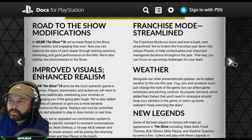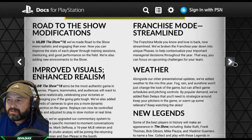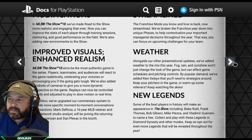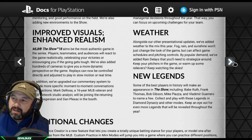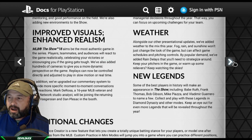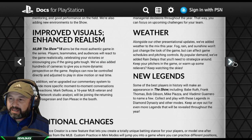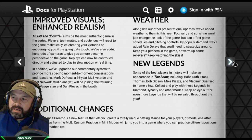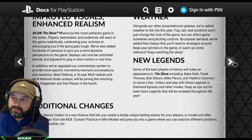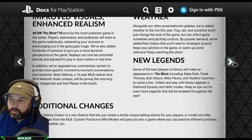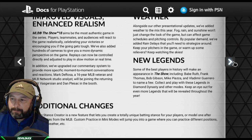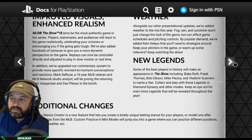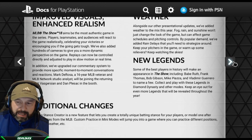Franchise mode has been streamlined — it's back and now broken down into unique phases to help contextualize important managerial decisions throughout the year. Weather has been added: fog, rain, and sunshine can affect game schedules and pitching controls. By popular demand, rain delays have been added that you'll need to strategize around — keep your pitchers in the game or warm up relievers. Some of the best players in history will appear, including Babe Ruth, Frank Thomas, Bob Gibson, Mike Piazza, and Vladimir Guerrero — collect and play with these legends in Diamond Dynasty.